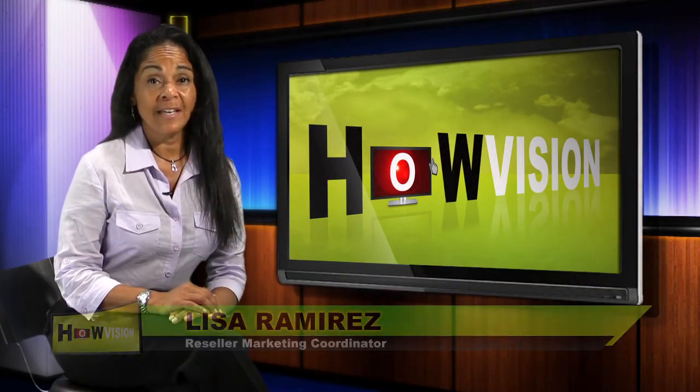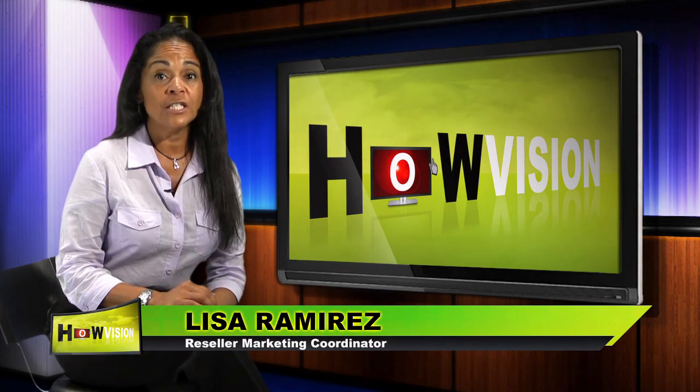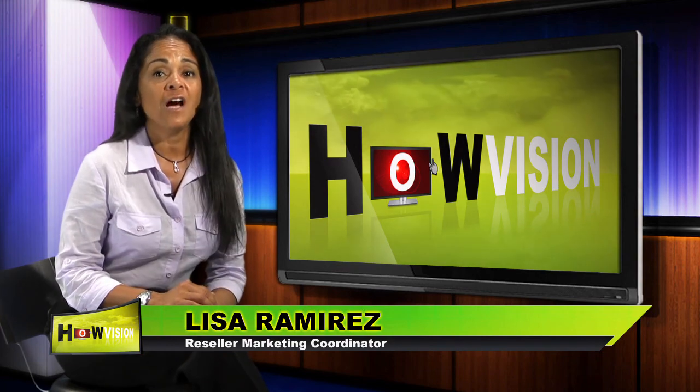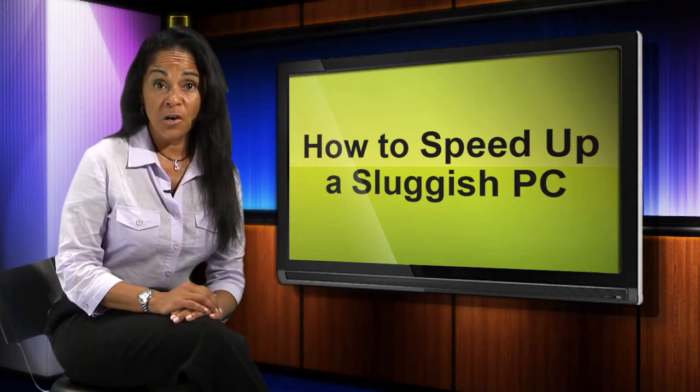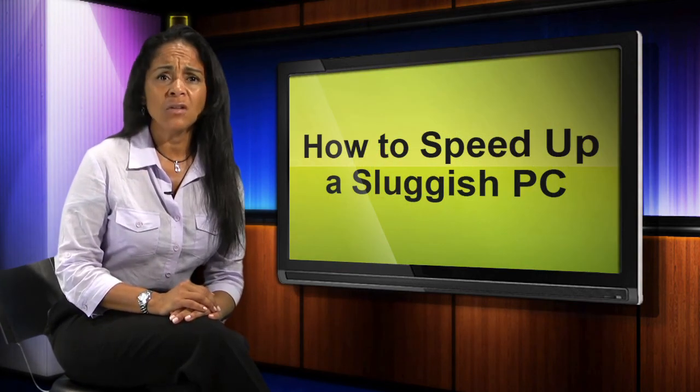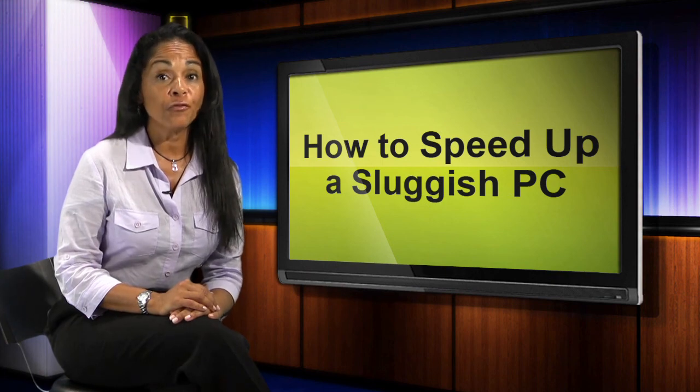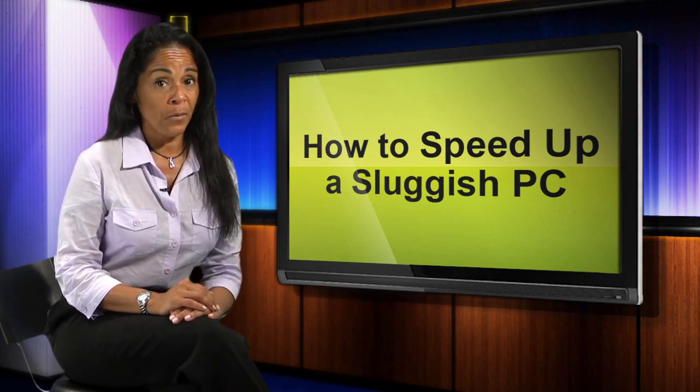Just because your PC is getting a little sluggish doesn't mean you need to spend hundreds of dollars on a new one. Chances are you can restore at least some of that lost performance for free with a little help from Comodo.